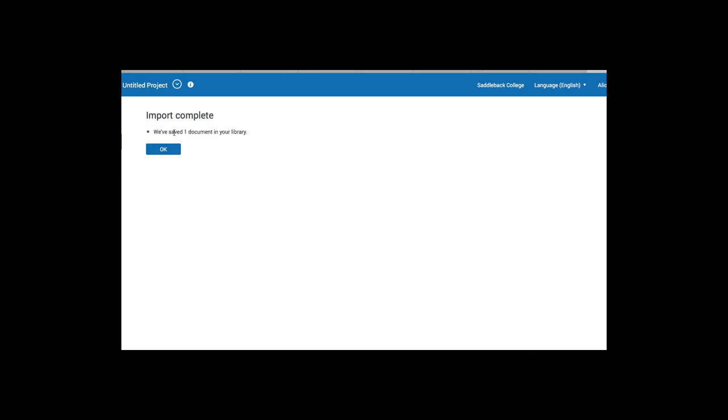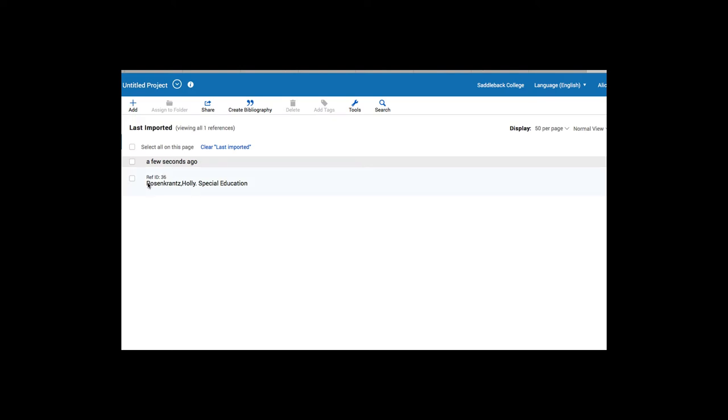Alright, so now you can see it says we've saved one document, which means citation, in our library. And here we can see it. Okay, so now let's try that same process in a different database.